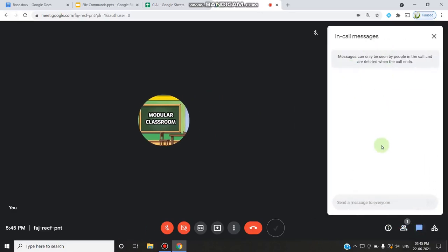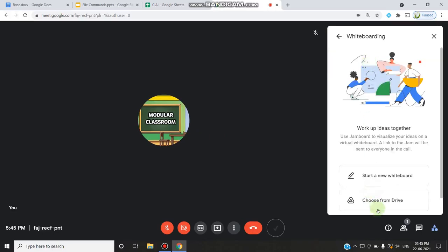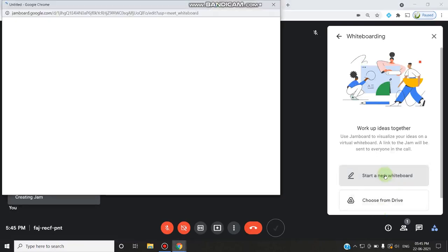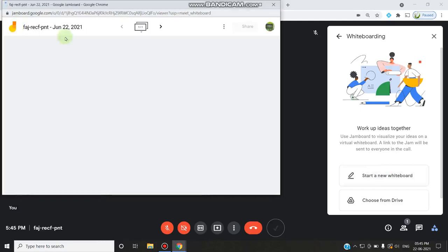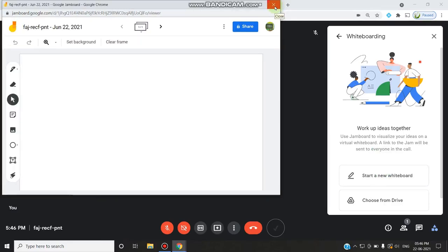Next comes the people panel showing how many people are in the meeting, the chat panel to chat with everyone, and the activity panel. The activity panel shows what activities you can carry out. For a normal Gmail account, one available activity is the whiteboard — the Jamboard. We have posted a video about Jamboard, and now you can directly integrate Google Jamboard into Google Meet itself. This is a new feature available in the 2021 update.